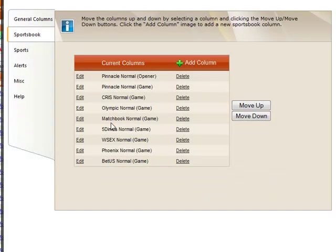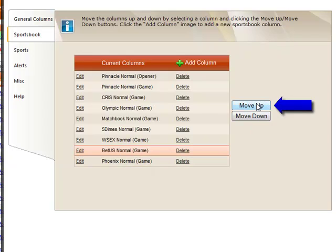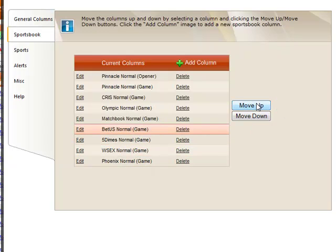You can rearrange the order in which the columns appear by highlighting a book and clicking the Move Up or Move Down button until it appears where you would like.